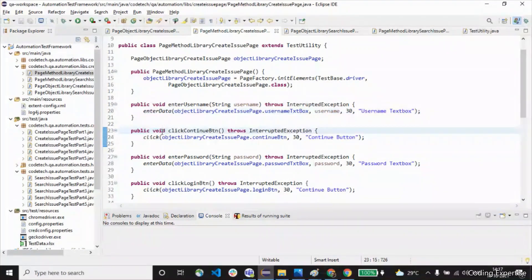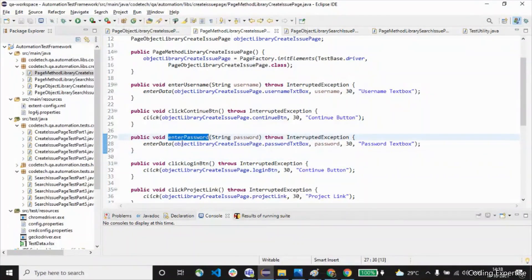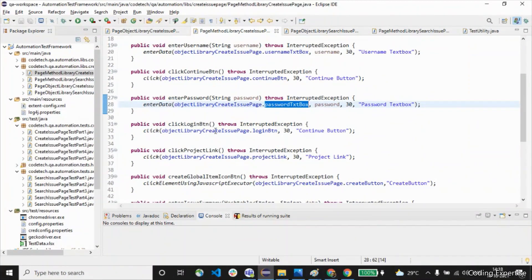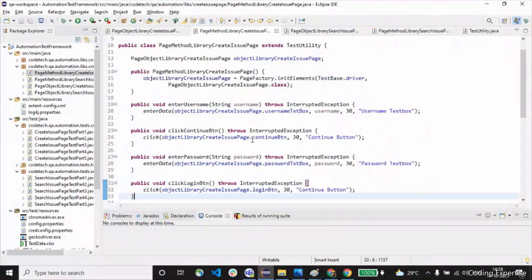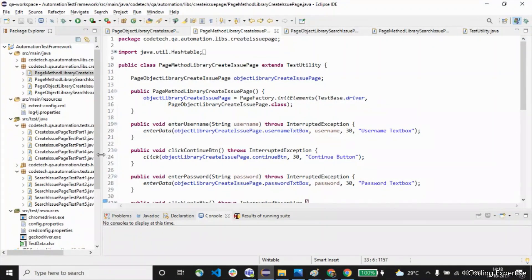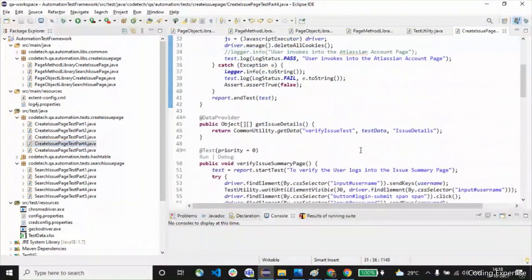Now let's move on to the method library for the CreateIssuePage. We saw enterUsername; similarly we have clickContinueButton, which helps to click the continue button, enterPassword, which enters data into the password text box, and clickLoginButton to click the login button. All these reusable methods are written inside the method library class. In this way we avoid code duplication and the code can be easily maintained inside our test class. That is why we use object library and method library. Also, if a developer makes changes to a particular element, our test is going to fail.